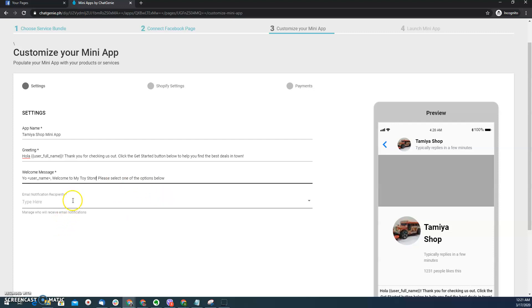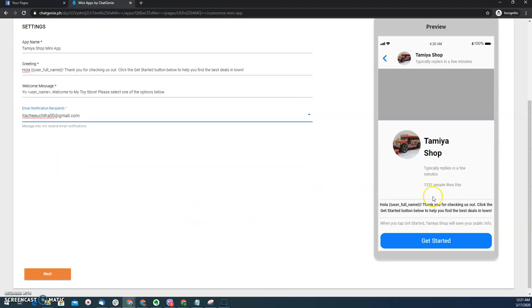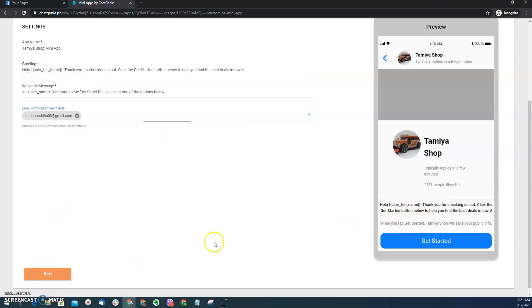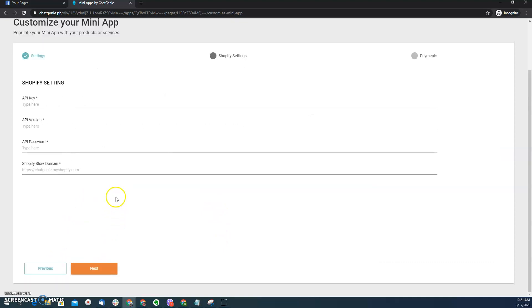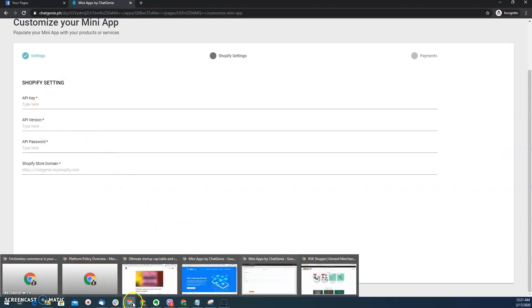Here I can select the email address of the store owner. And then from there I can see that as I change this field here, the info greeting will also change as well. From there I just need to click next. And then here I need to look for the API keys that I can find on my Shopify store.